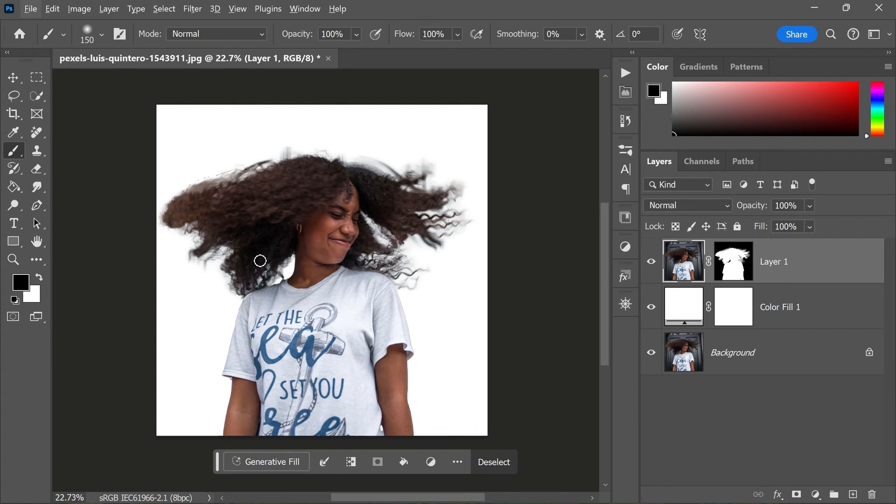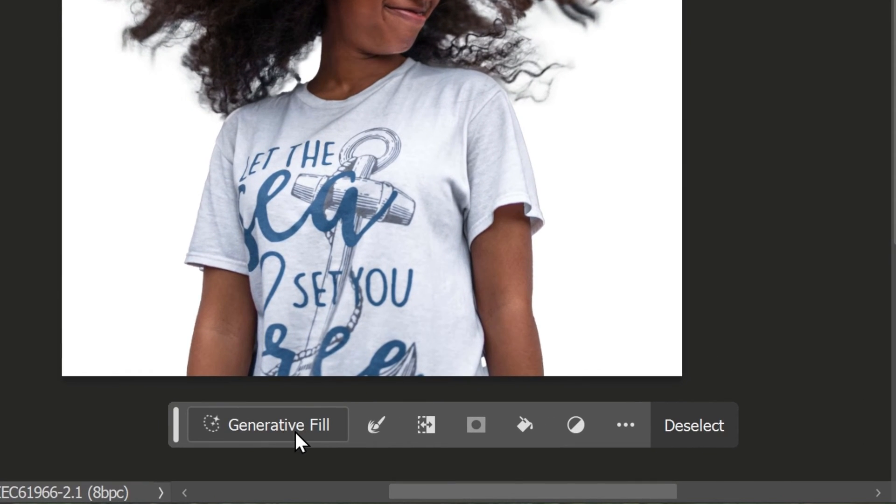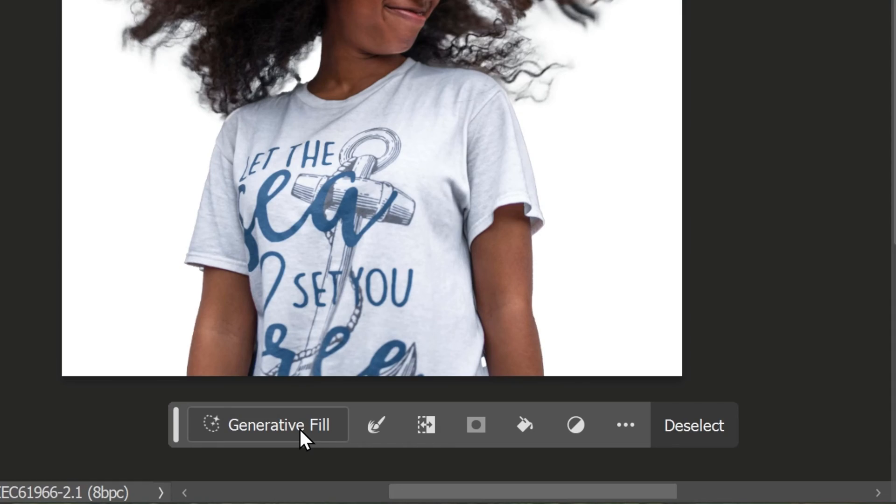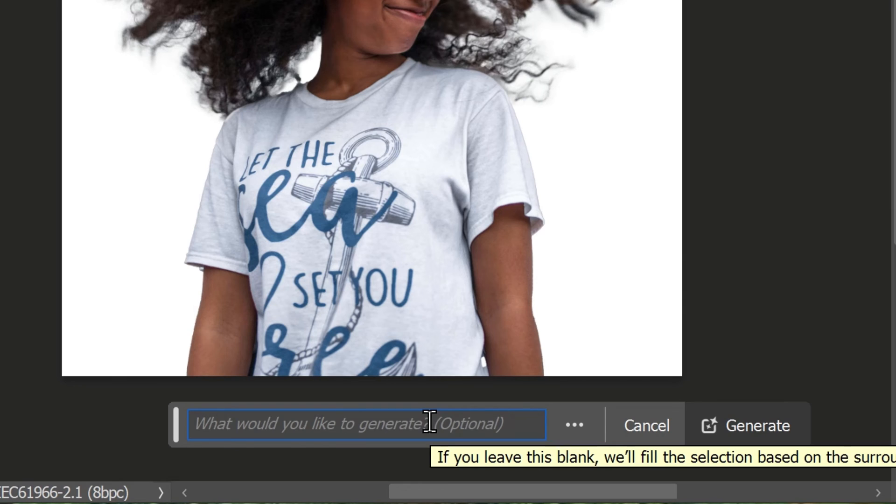Finally, it's time to use the Generative Fill feature to fix any remaining imperfections in your selection. This feature uses artificial intelligence to analyze your image and generate new pixels that match the surrounding area, which makes it a powerful tool for cleaning up complex selections like hair. To use the Generative Fill feature, simply click on the Generative Fill button in the toolbar. This will open a dialog box where you can specify the details of the fill.